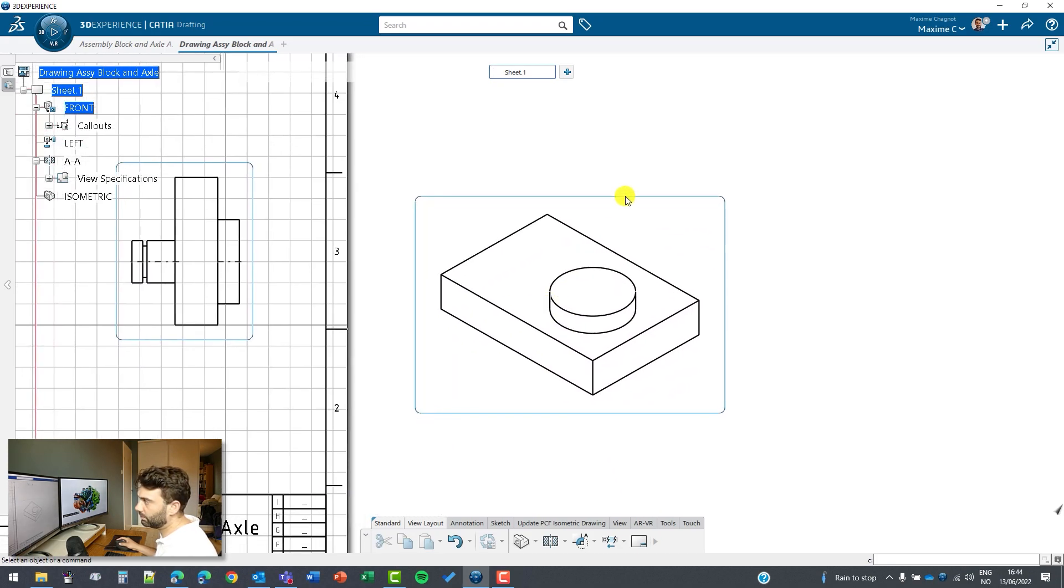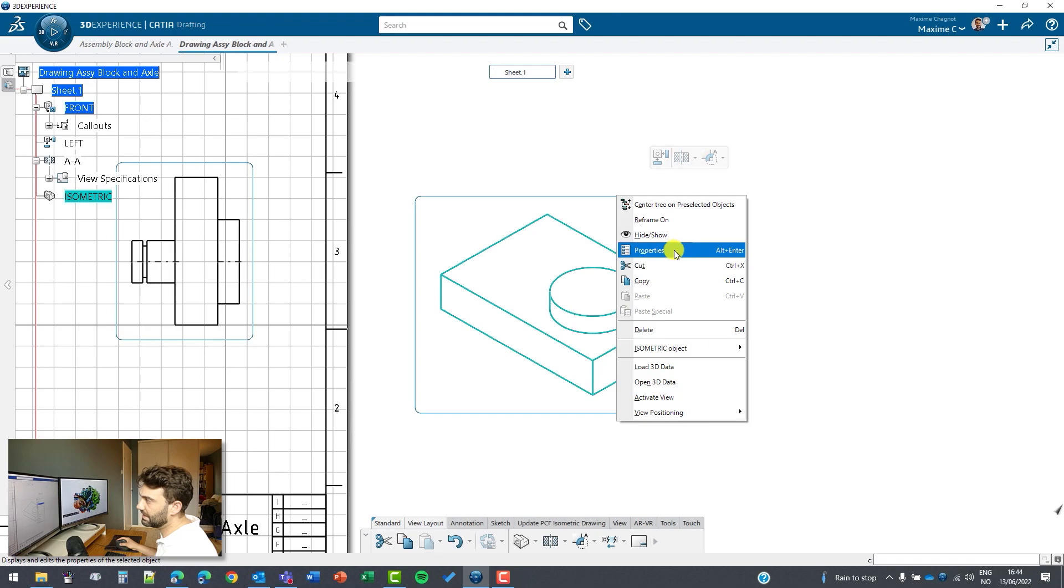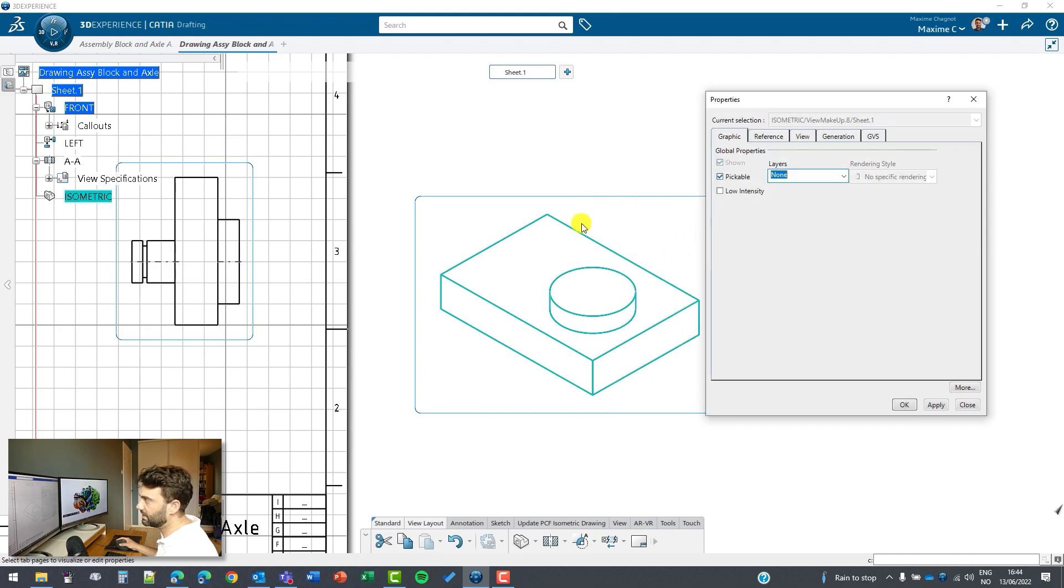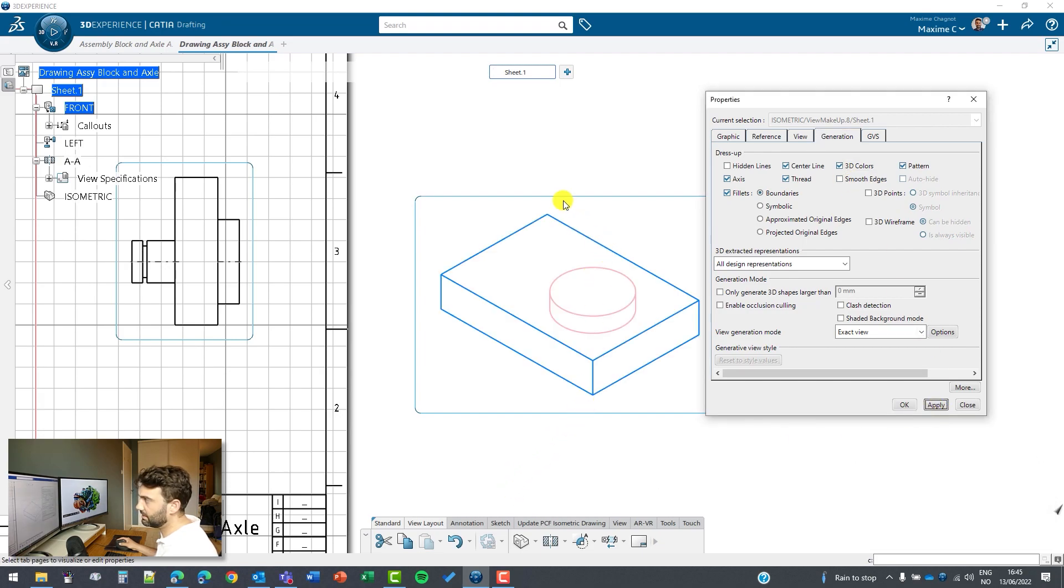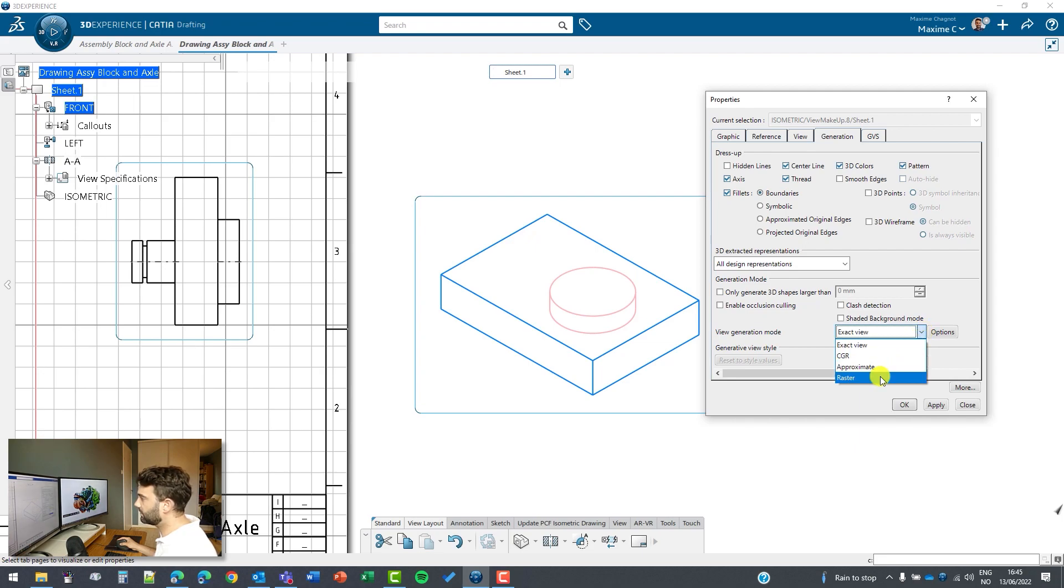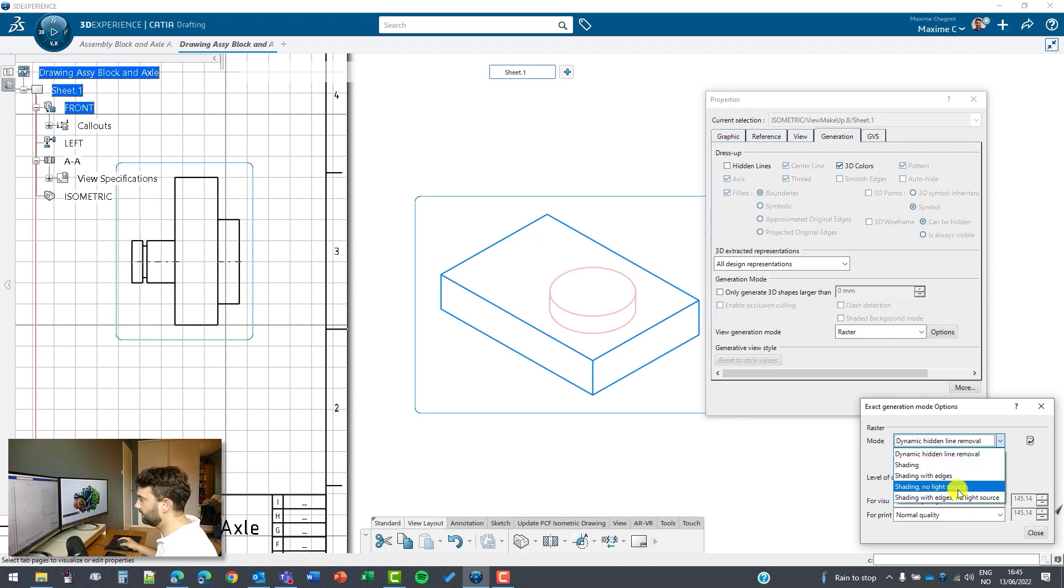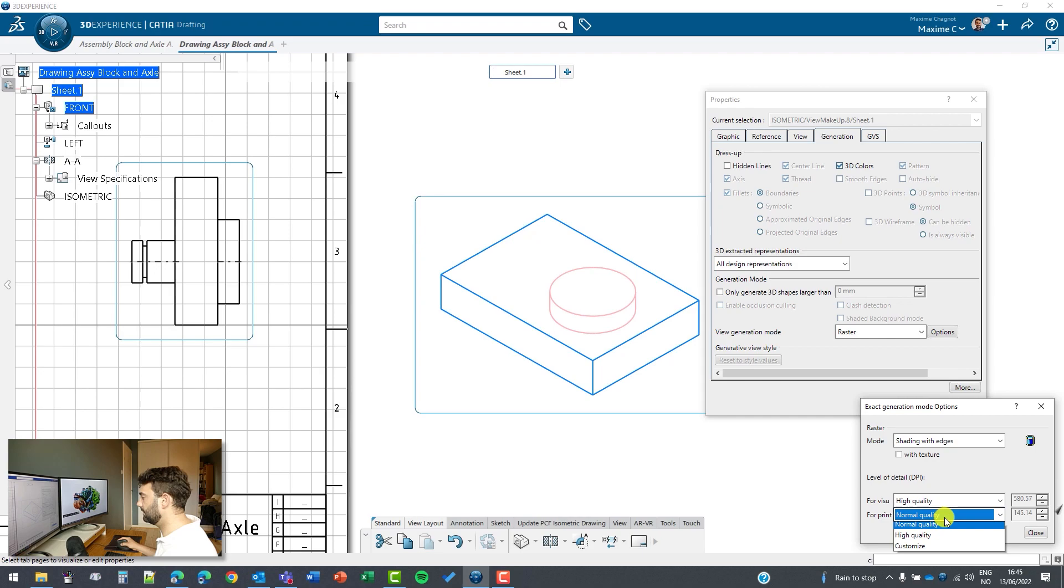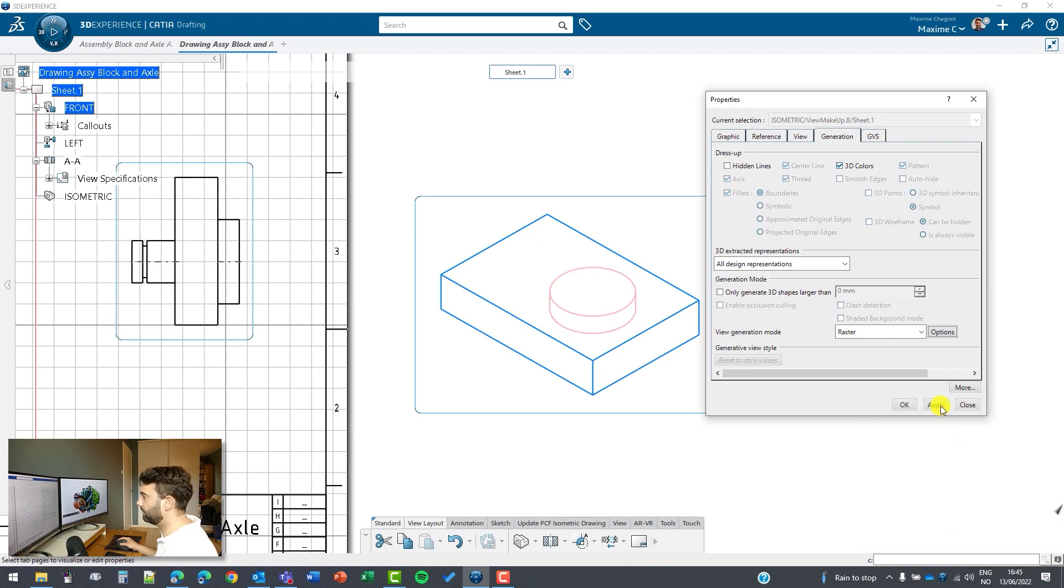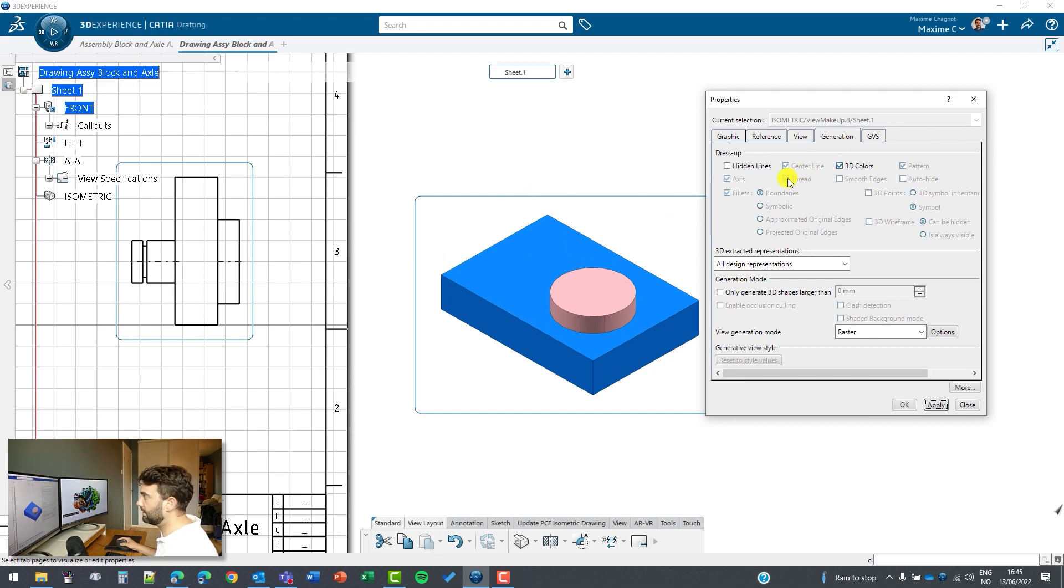It would be nice also if this view has some color. To do that you can go to properties of this view and go to generation. We can have 3D color apply, but this is only the edge so it's not really nice. Maybe we want to have a raster mode with high quality and shading with edges high quality. Now you will get kind of a pixel JPEG picture, and this is nice because I can see my assembly in 3D.